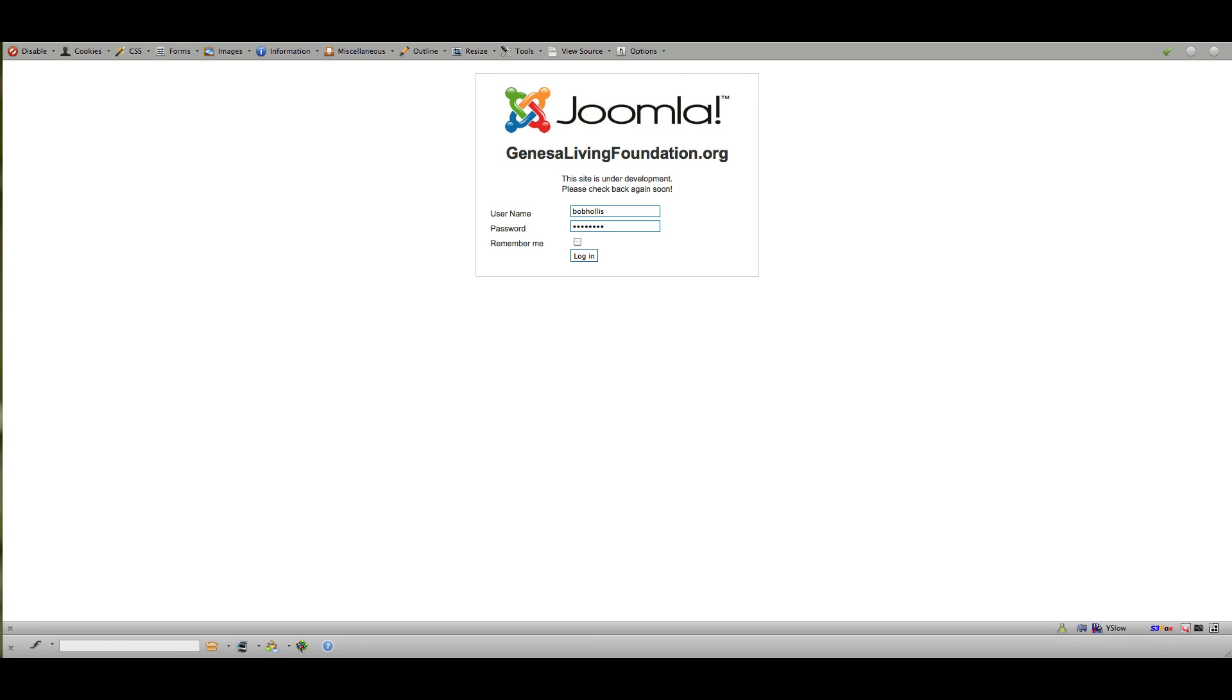Hello, this is Bob Hollis with the Mobius Network and today I'm going to show you how to add content to a Joomla 1.7 website.